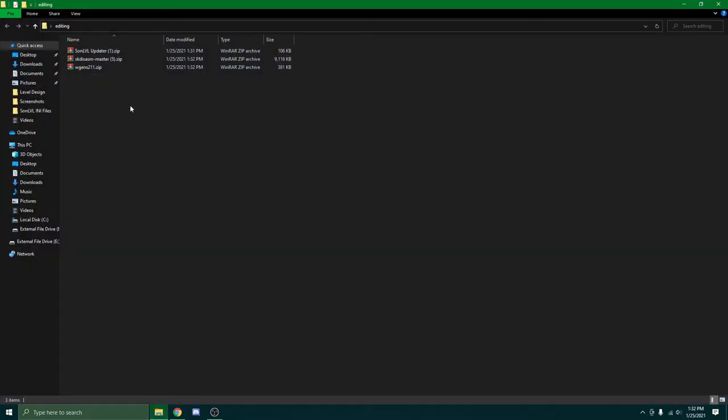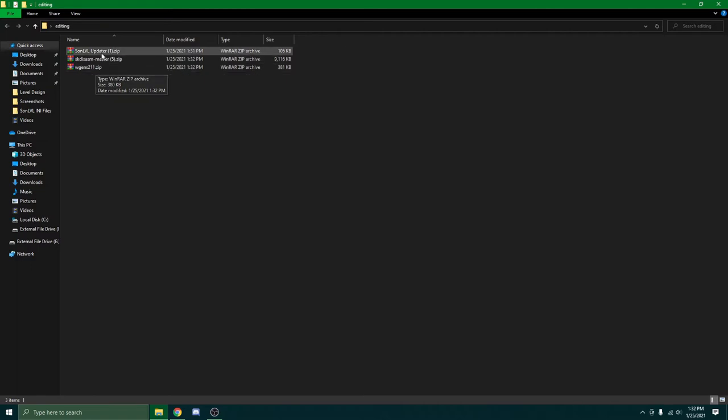Now, you'll want to unzip all of these. If you don't have WinRAR, I highly recommend getting it. Don't pay for it. Just get the free trial. And every time you unzip something, it'll just ask you to buy it. Just don't buy it.